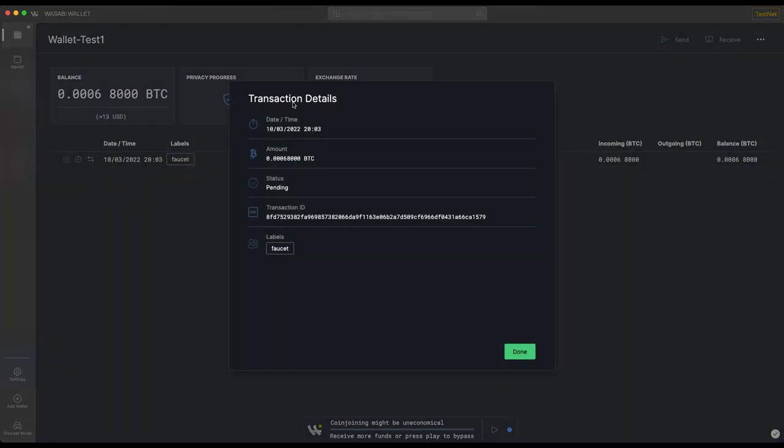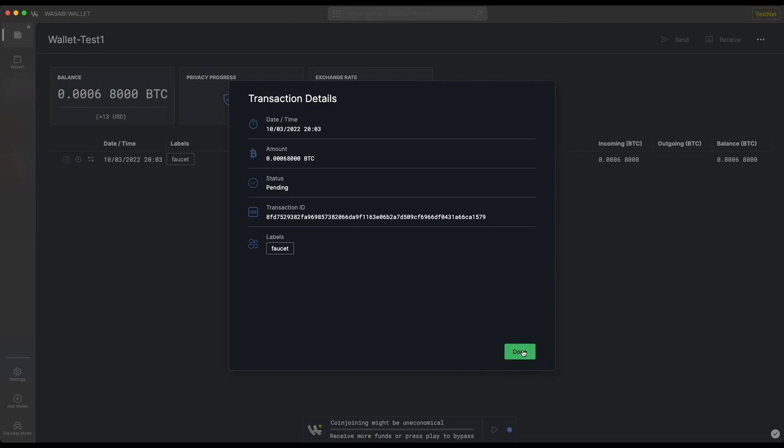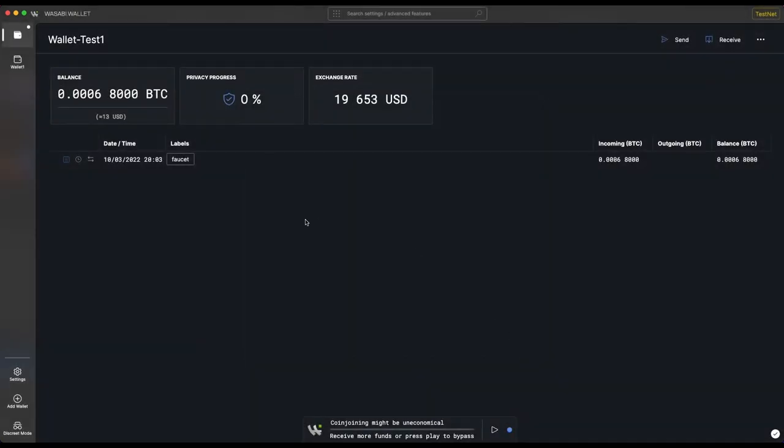It's just more details about the transaction. Here's the transaction ID, which you could go look up on a block explorer, but I'm going to click Done. That's basically all there is to receiving Bitcoin in your Wasabi Wallet. Thanks for watching guys, and we'll see you later.